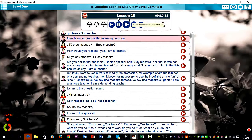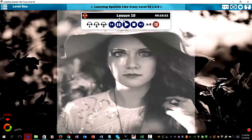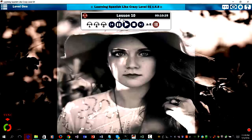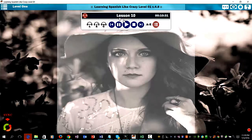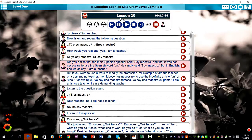Now listen and repeat the following question: ¿Tú eres maestro? ¿Eres maestro? How would you respond? Yes, I am a teacher. Sí, yo soy maestro. Sí, soy maestro. Did you notice that the male Spanish speaker said 'soy maestro' and that it was not necessary to use the Spanish word 'un'? He simply said soy maestro.